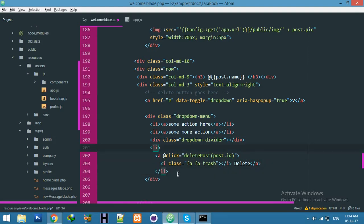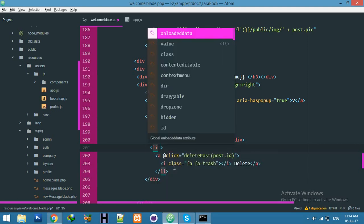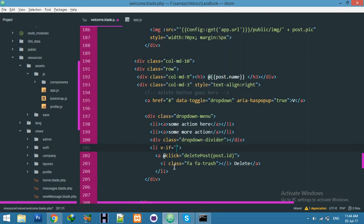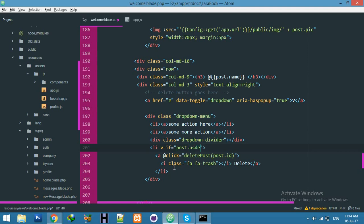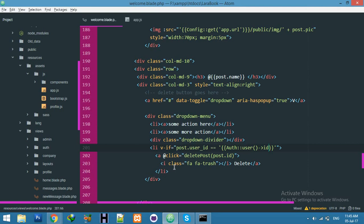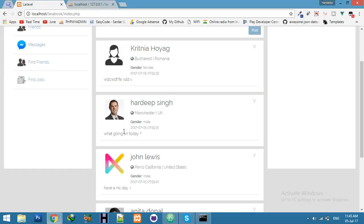I will check only this ID: v-if post.user_id - not user ID, because we have a field user_id in the post table - if it equals Auth::user()->id. If it's true, then we will display this delete anchor tag, otherwise not.